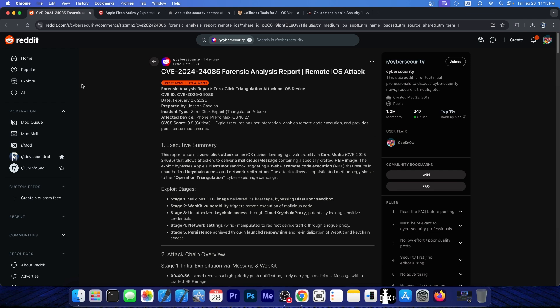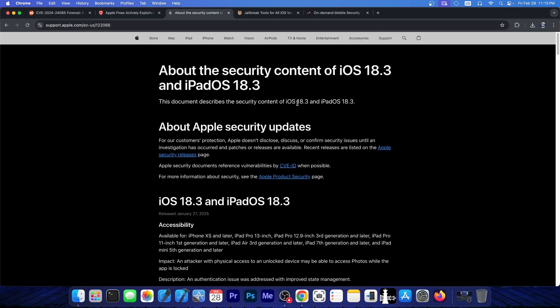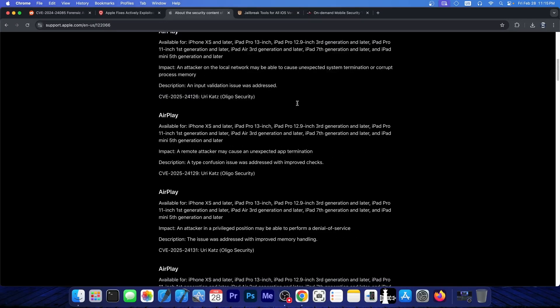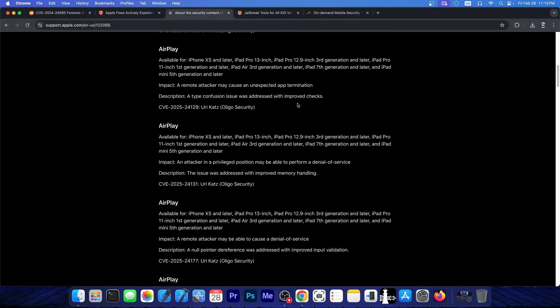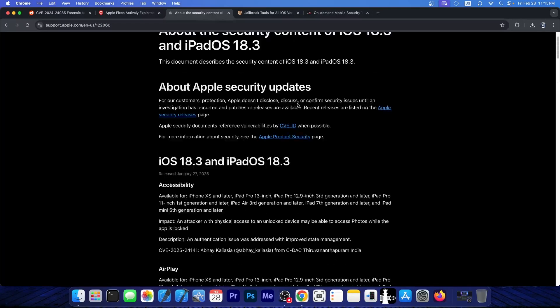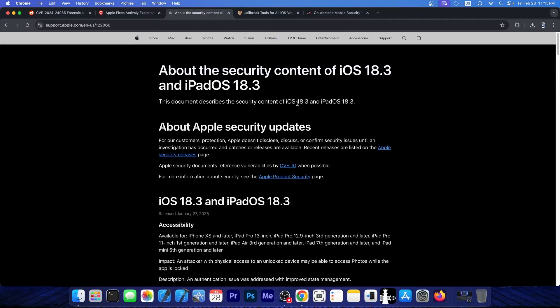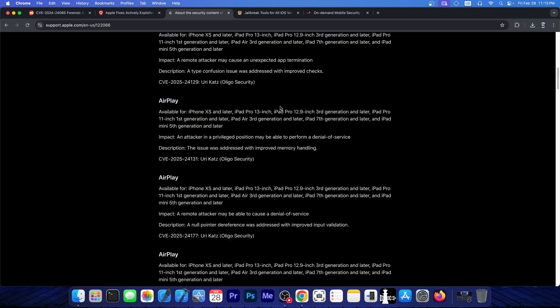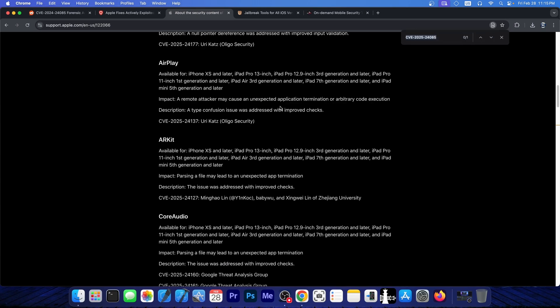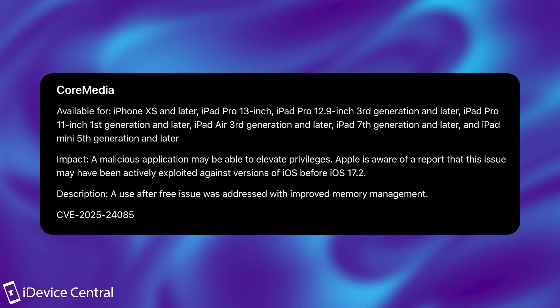Now this report over here was posted on Reddit Cybersecurity a day ago, and it details the vulnerability itself. We knew about the vulnerability because it was actually patched in iOS 18.3, or at least Apple tried to patch it in iOS 18.3, and it is in here in Core Media. So you can find it over here, it says it affects iPhone XS and newer, and a malicious application may be able to elevate privileges, and Apple is aware of a report that this issue may have been actively exploited.